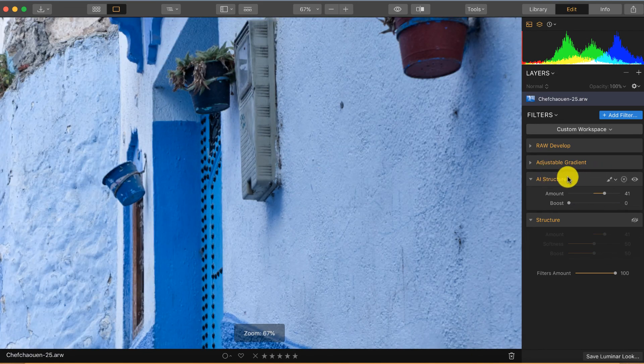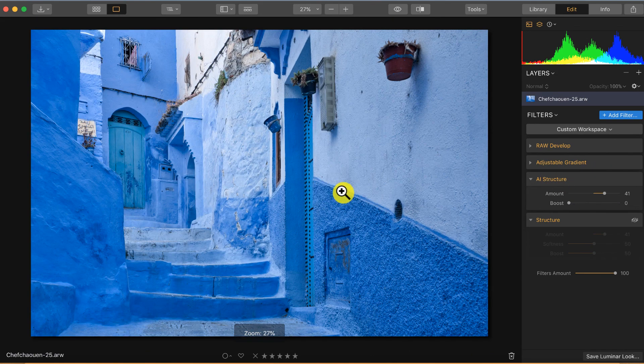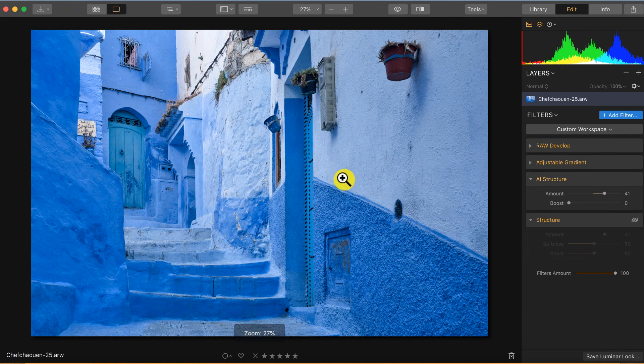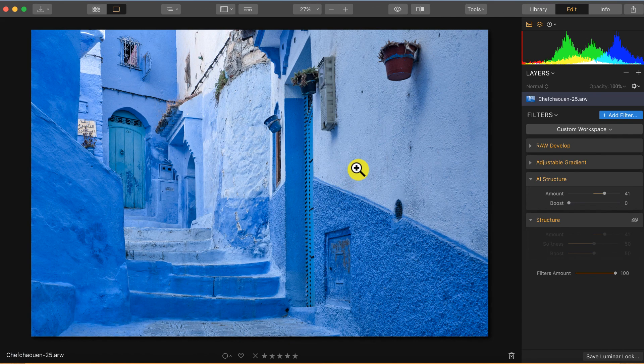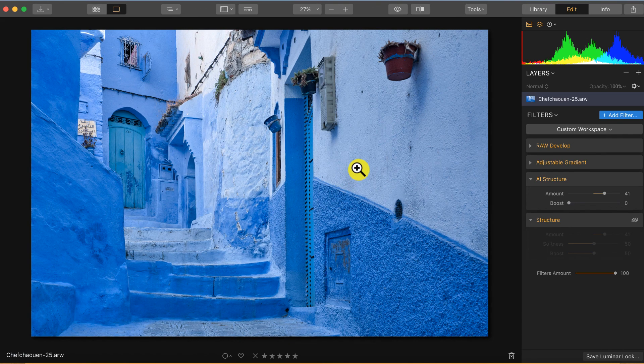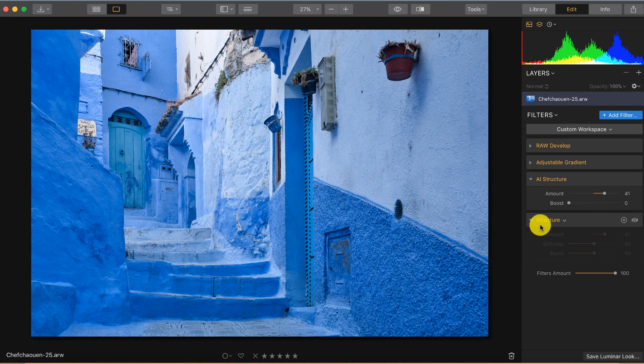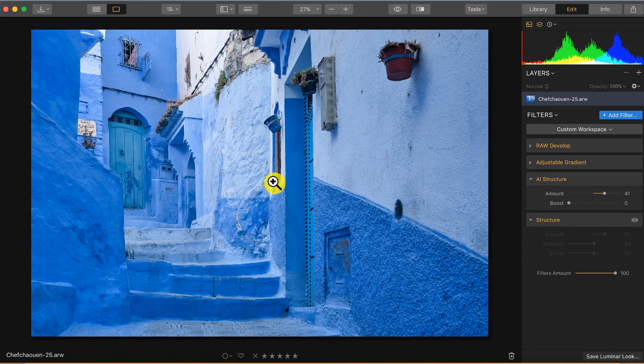So in the end, the AI structure I think is a very great new filter for Luminar, definitely worth it to use instead of the old structure filter because it adds structure in a very smart way.